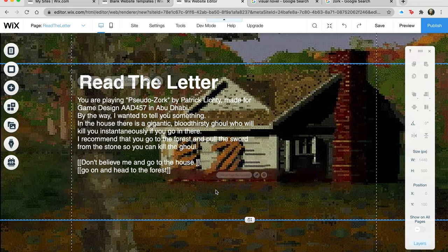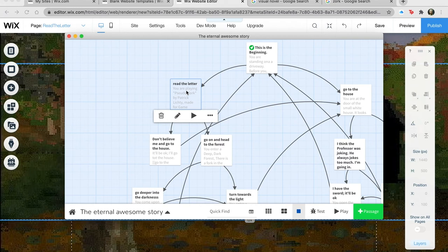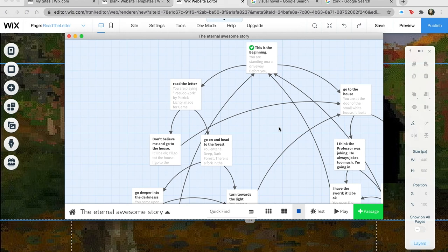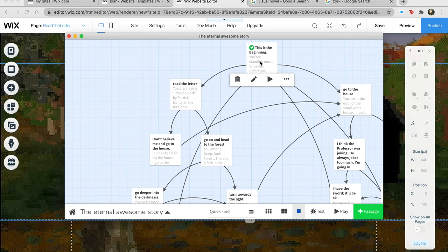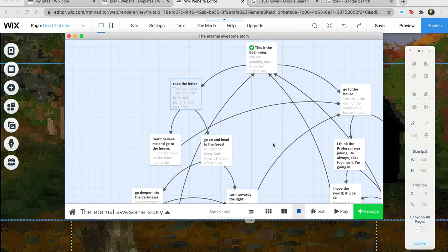So if you see what's going on — 'Read the Letter' — we've gone from here to here. Important note: you could press the back arrow on your browser to go back, but that's not the point of the game. You have intentional flows. This is the reason I don't have a link to go back to the beginning — I want you to go forward: 'don't believe me and go to the house,' or 'go on and head to the forest.'